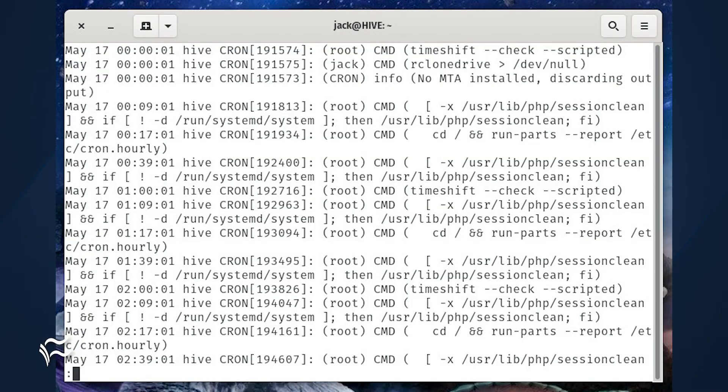If you don't see it immediately, it'll appear the next time a Cron job runs. You can then read through that file with the command: less /var/log/cron.log and troubleshoot any Cron jobs that may or may not be running.